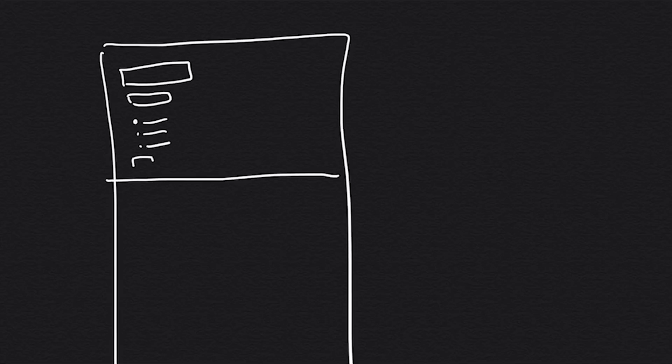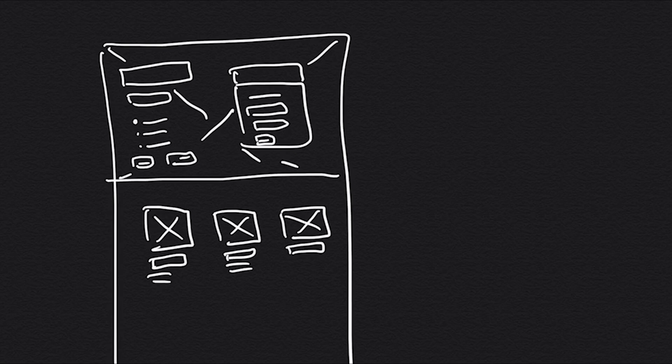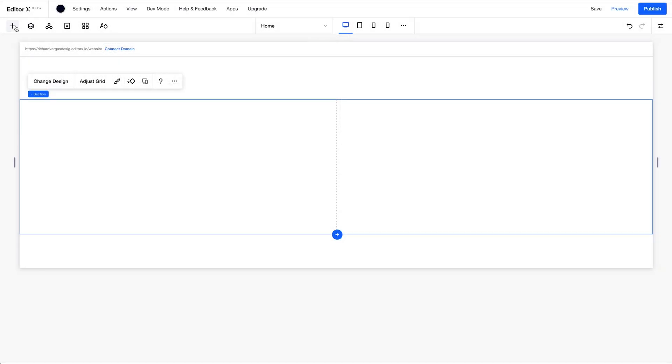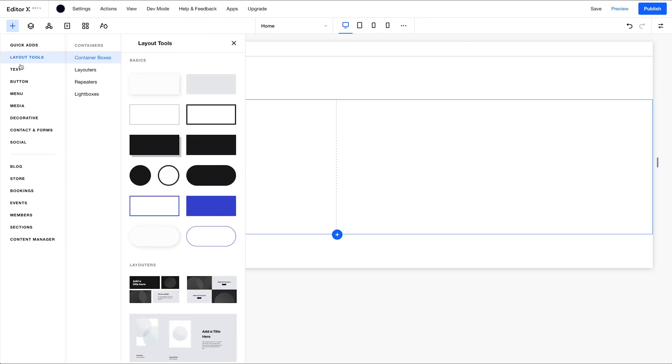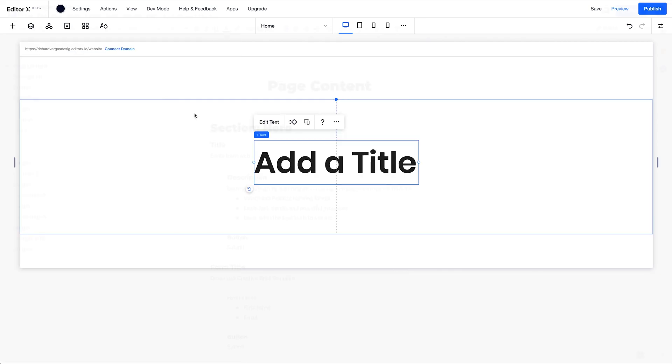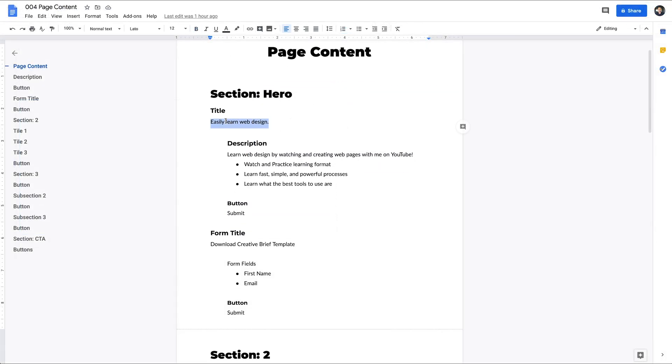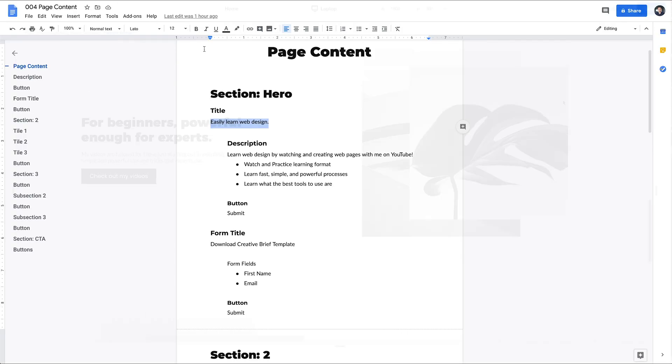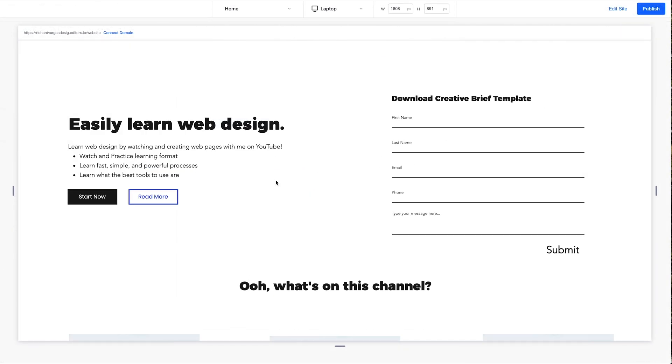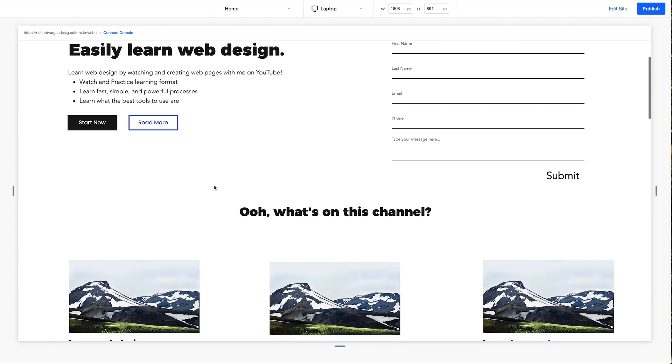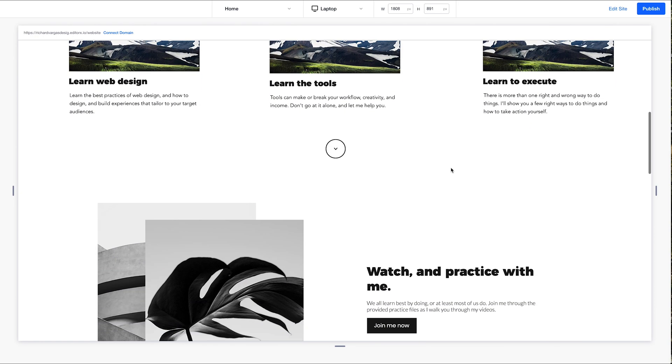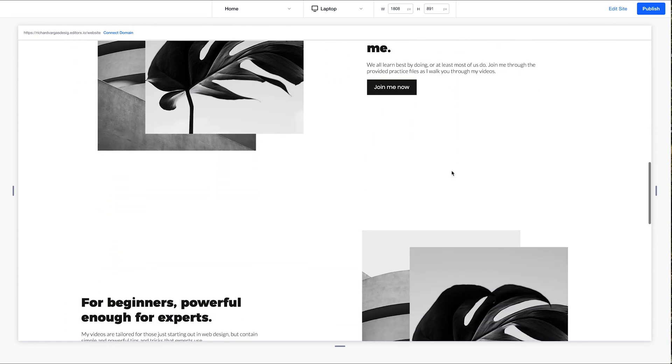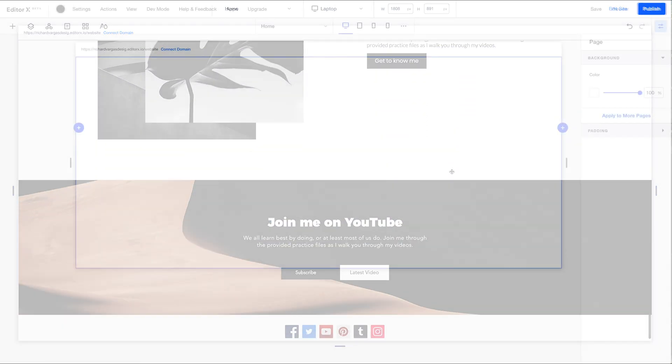In this second video, we're going to be transferring over my wireframe sketch to the builder. The process consists of dragging and dropping elements from the add panel to the canvas, populating it with copy from our content doc, and then reviewing the structure of the content to make sure that everything flows from section to section and complements the content prior to and after it.